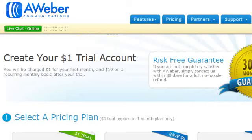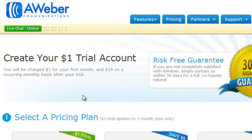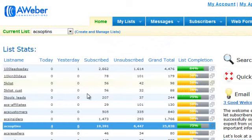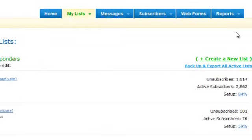Now if you don't already have an AWeber account or an autoresponder for that matter, you can get a $1 trial for 30 days and then you pay just $19 a month. I'm going to go ahead and log in and we're going to create a new list. Once you're logged in, click on 'Create and Manage a List.' On the right-hand side, click 'Create a New List.'